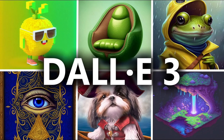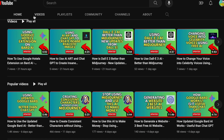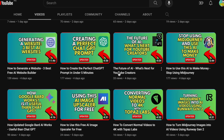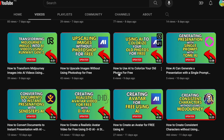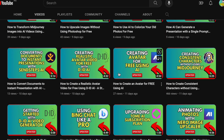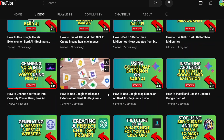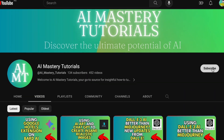But before we dive in, if you are interested in staying updated on the latest AI tools and mastering their effective use, this channel is your ideal resource. We provide regular updates and instructional videos on harnessing AI tools in the modern age. Don't forget to please hit that subscribe button — your support enables us to continue producing content like this.